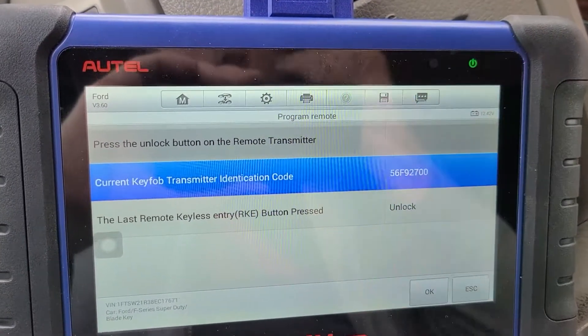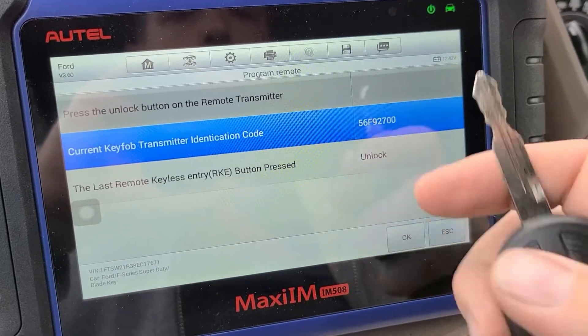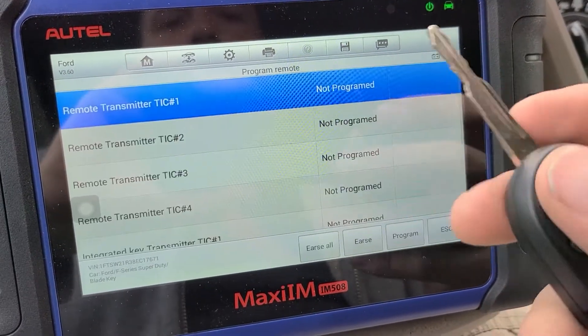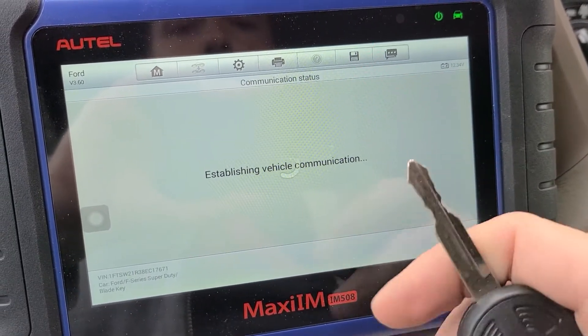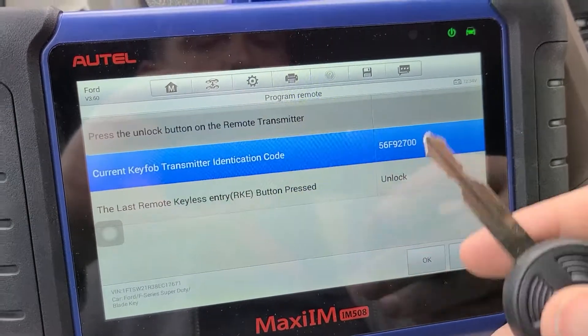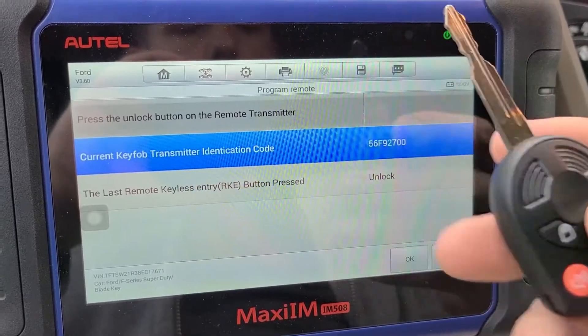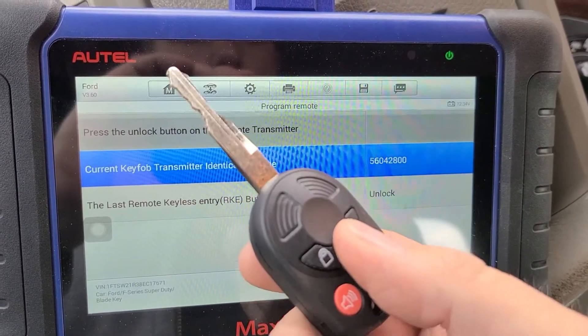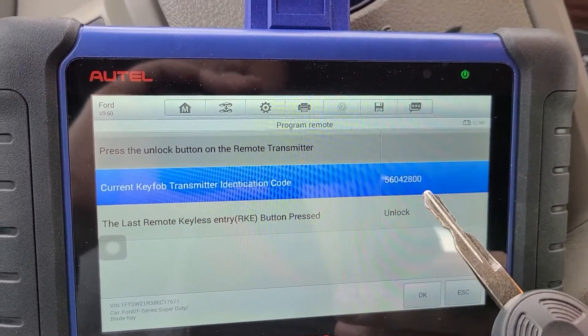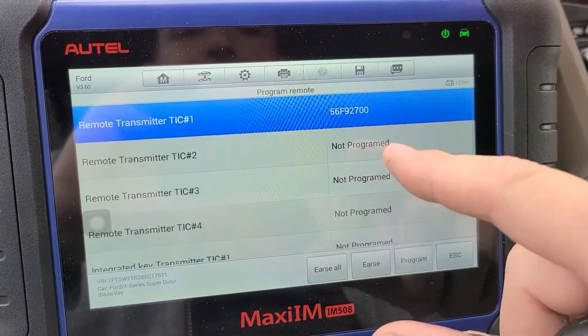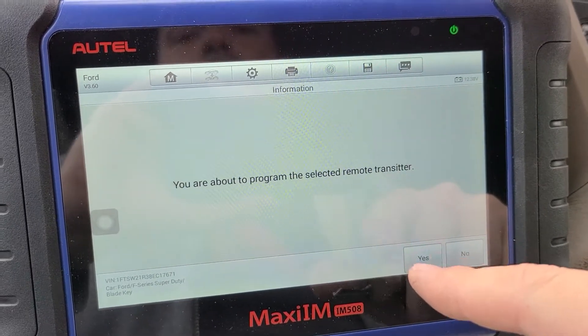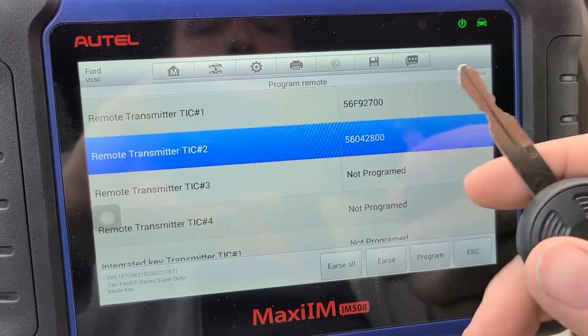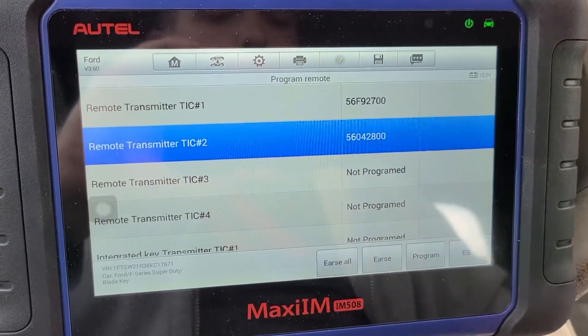So we want to program this remote first. We're going to program into the transmitter one. All right that one's programmed. I'm going to go back. See that one works now. Button two. It's not programmed but you can still read it. So we're going to put that into transmitter two. Now that one's worked.